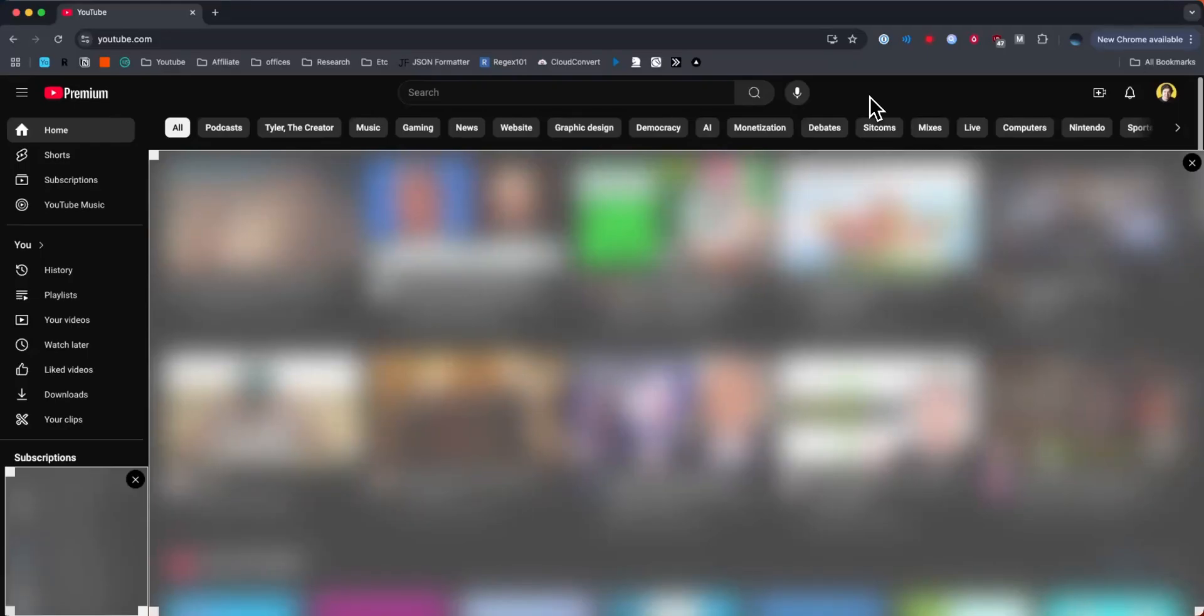Hey everyone, just want to make a quick video on how to see your subscribers on YouTube. It's pretty simple to do, so I'll go ahead and show you how to do it right now.